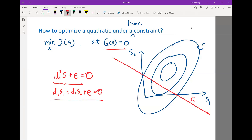Performing this constraint minimization problem means that I want to find, not on this two-dimensional plane, but on this one-dimensional line, where the objective function j is minimum.